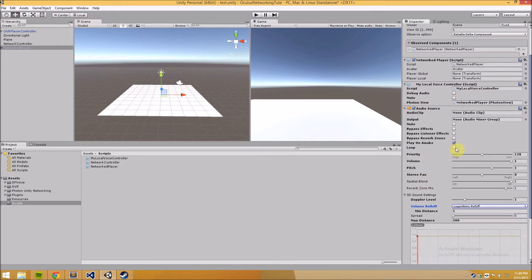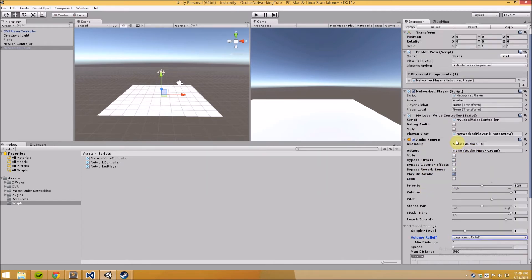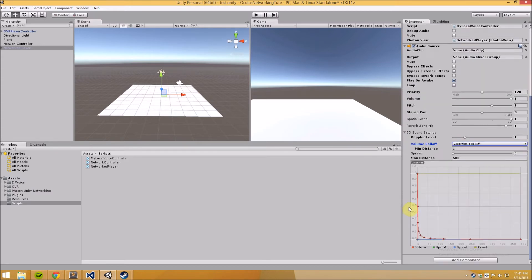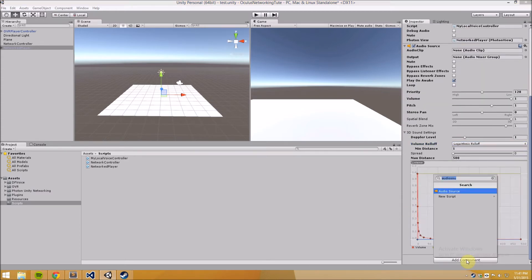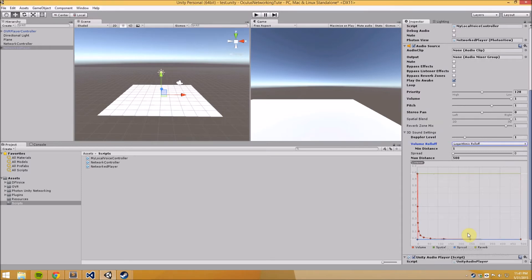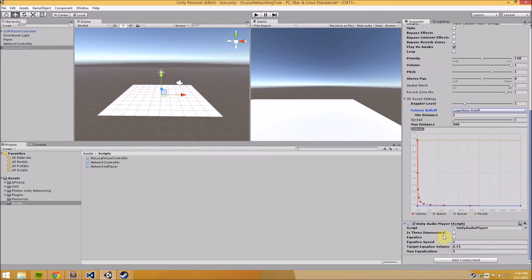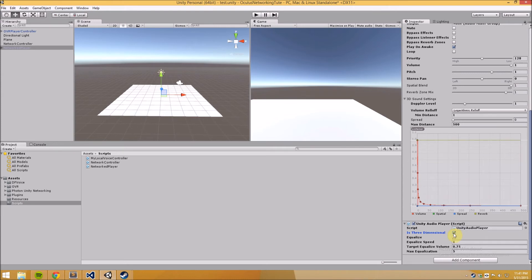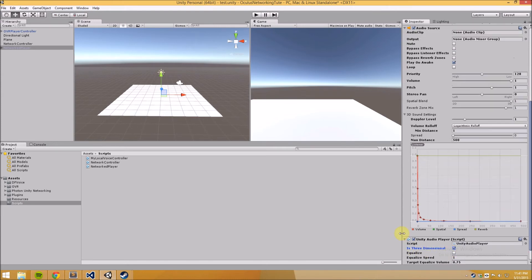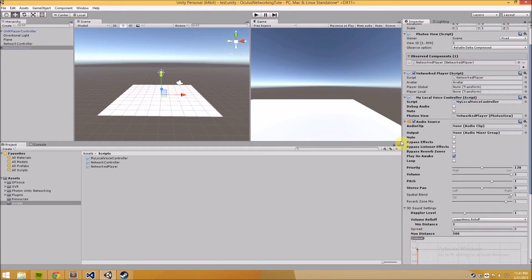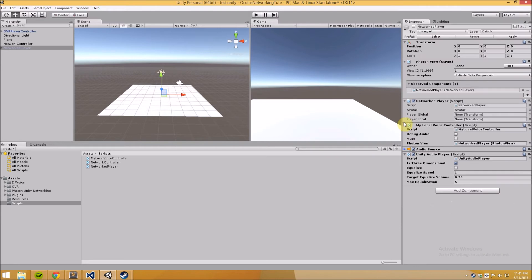Okay all right and now the third component that we have to add is the unity audio player. And in this one we want to make sure that we click is three-dimensional. So this is pretty much it, it's pretty easy and this is all it takes.